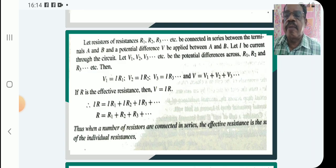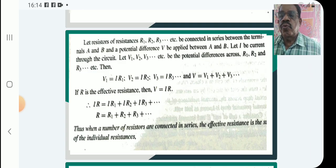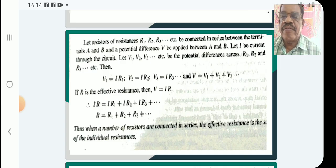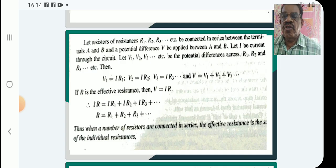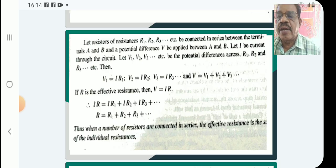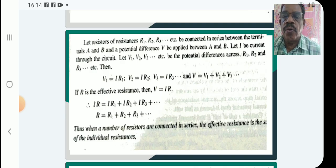Across A and B, let I be the current through the circuit. Let V1, V2, V3 etc. be the potential differences across R1, R2 and R3 etc. Then V1 is equal to IR1, V2 is IR2, V3 is IR3, and so on.